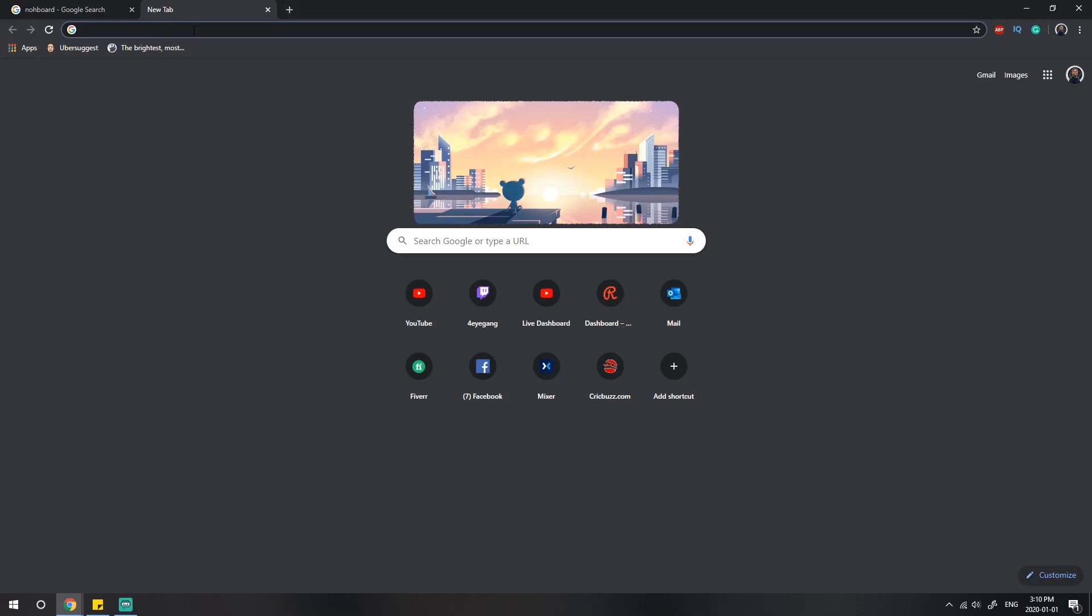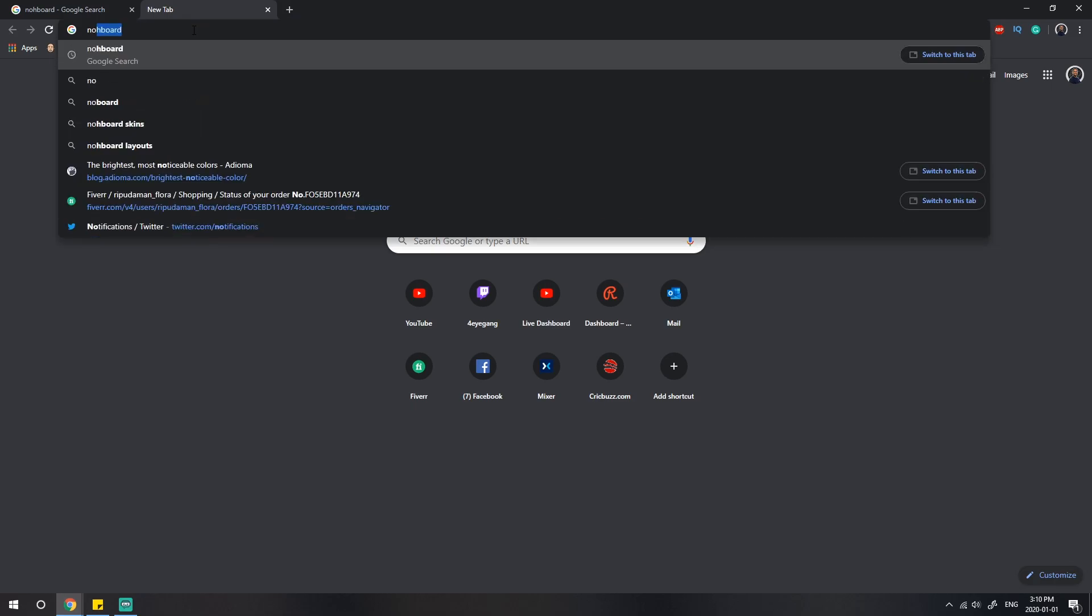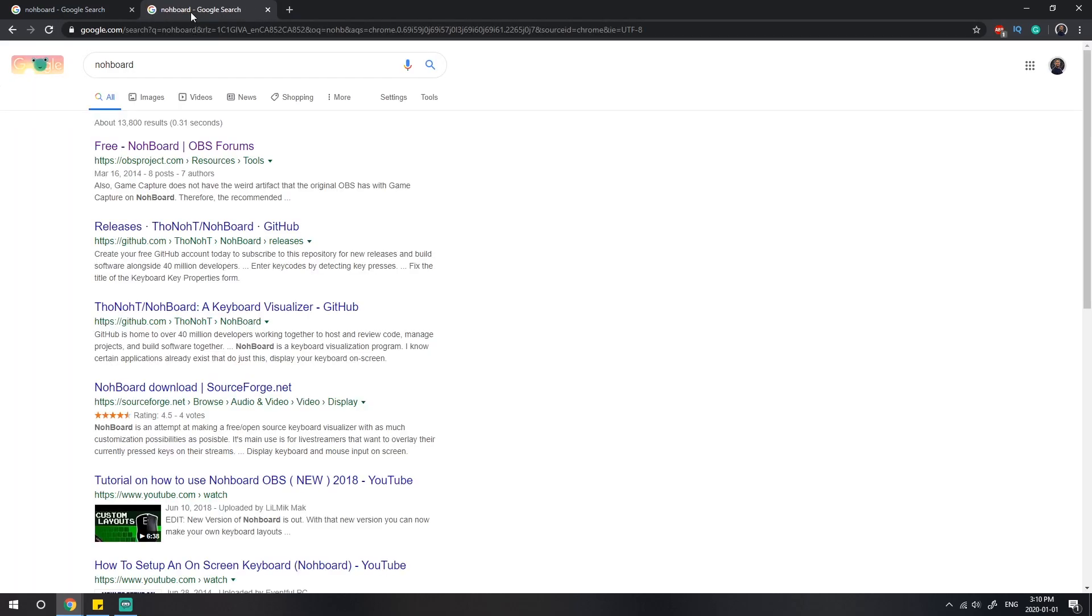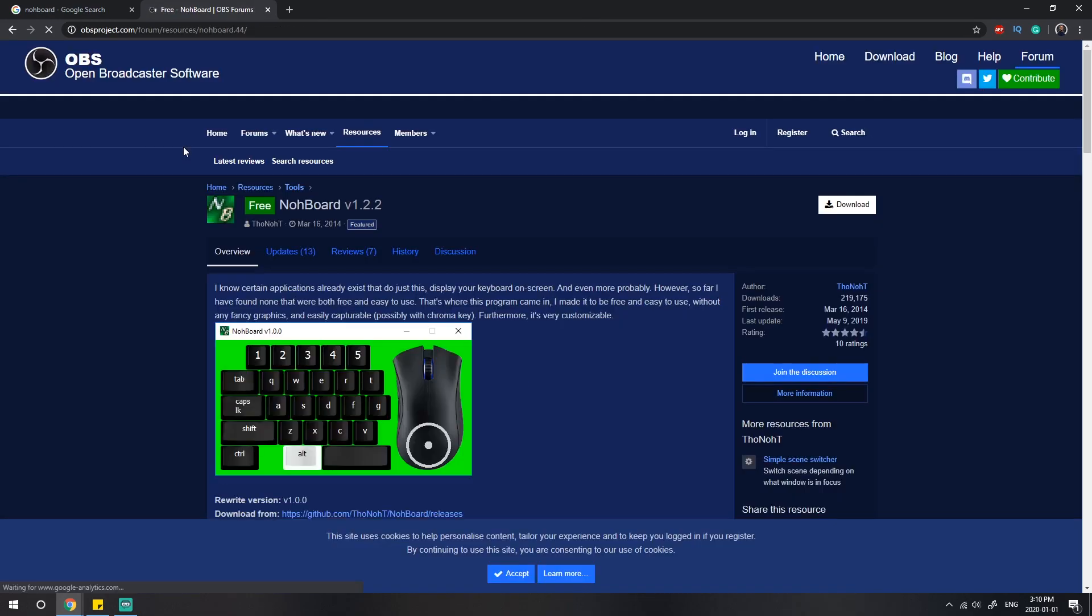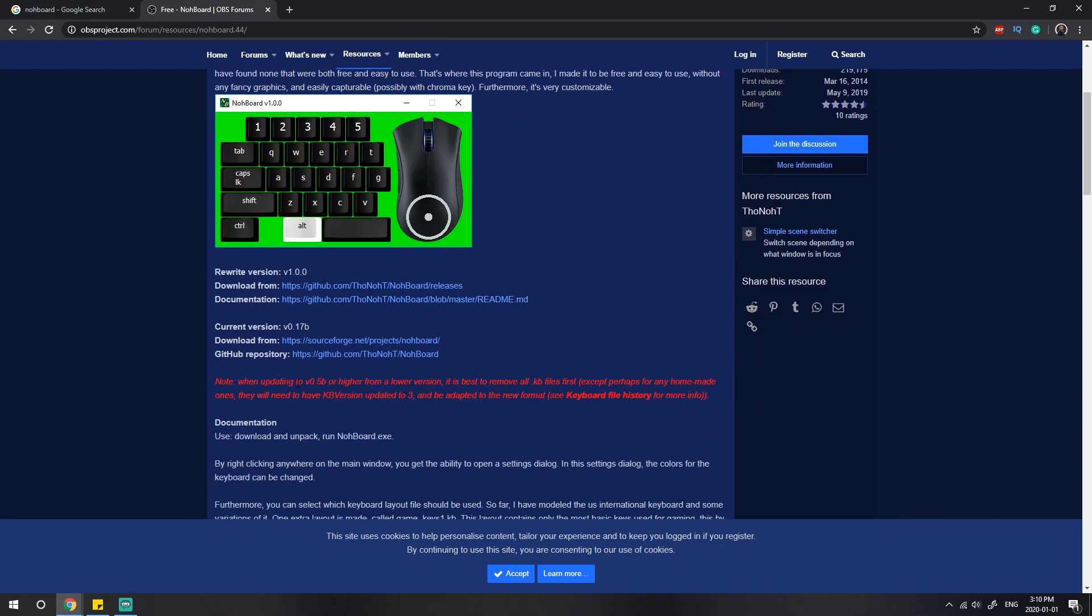Open up a new tab and search for NOAA board. It should be the first result, so click the first link. Once you click that, it will give you the page with information about the version and other details, but all we're interested in here is clicking the download button.